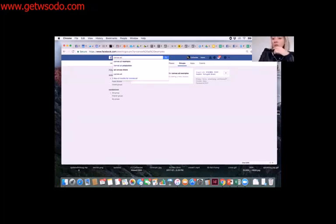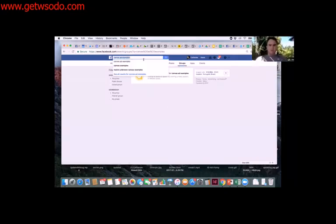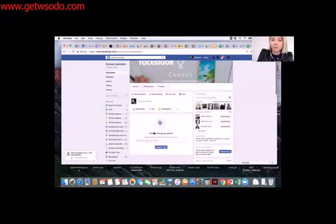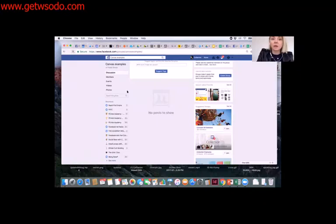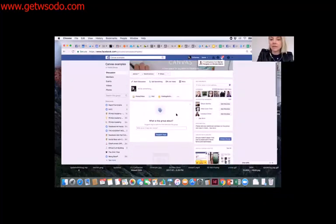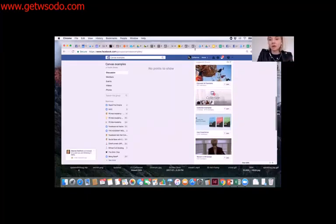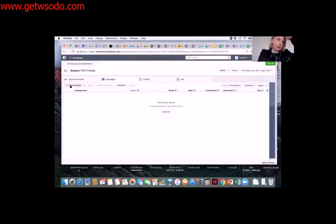Cars would be really great with this — those of you working in the automotive space. There's a great Facebook group, probably called 'Canvas Ad Examples' or 'Canvas Examples,' with 37,000 people just sharing examples of Canvas ads. I highly recommend you sign up to that group if you're interested in creating Canvas ads — you can get some really great inspiration through it.